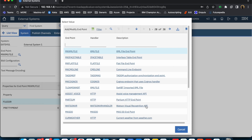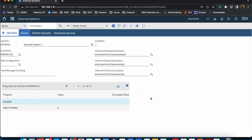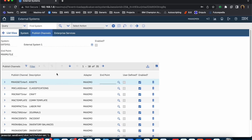If I click the Endpoint tab, you will be able to see multiple different endpoints available, along with fields associated with the queues. If you are using JMS queues, there are two different kinds of queues in Maximo — one is the sequential queue and the other is the continuous queue. The endpoint is where you associate those queues and specify the address from where data has to be read for inbound integration, or where data needs to be sent for outbound integration.